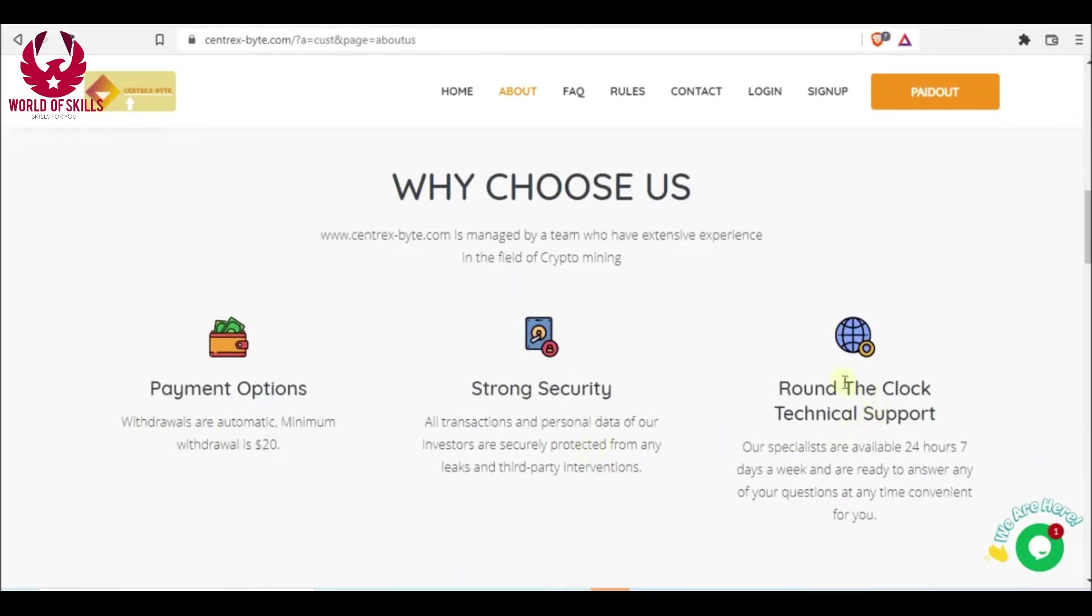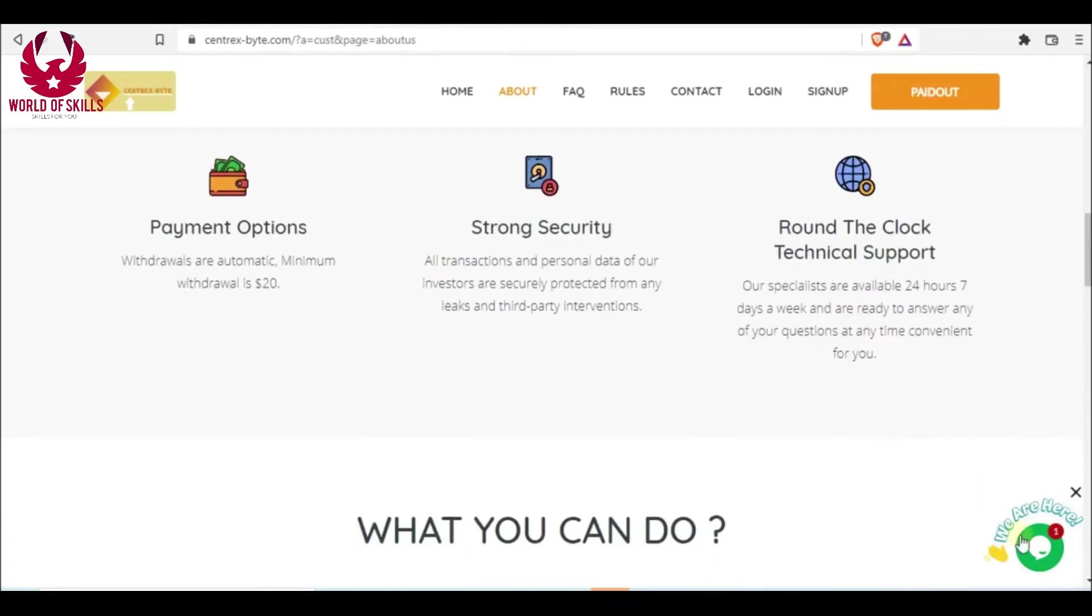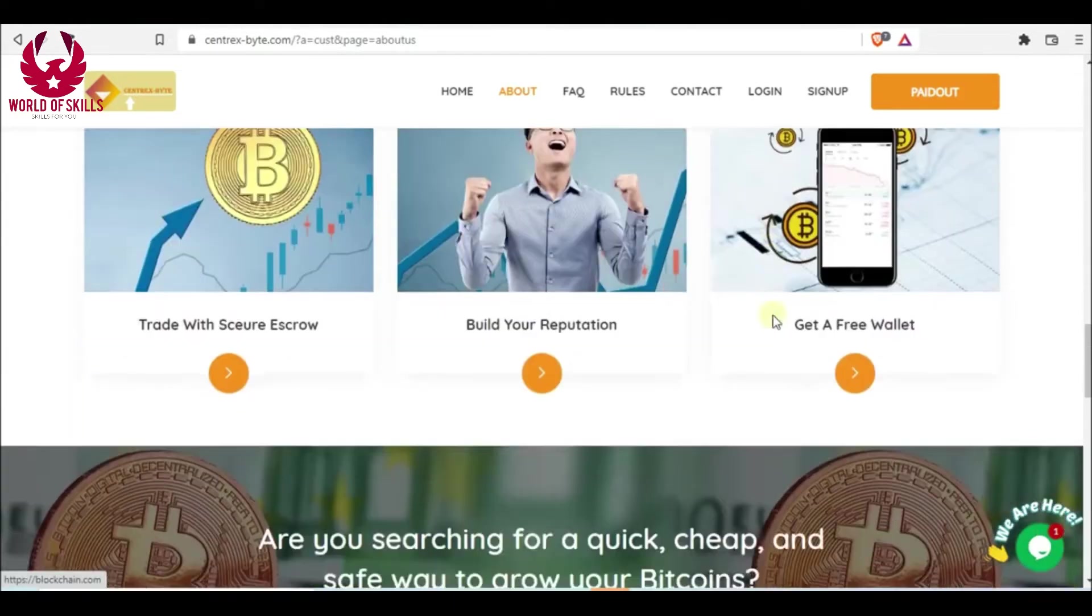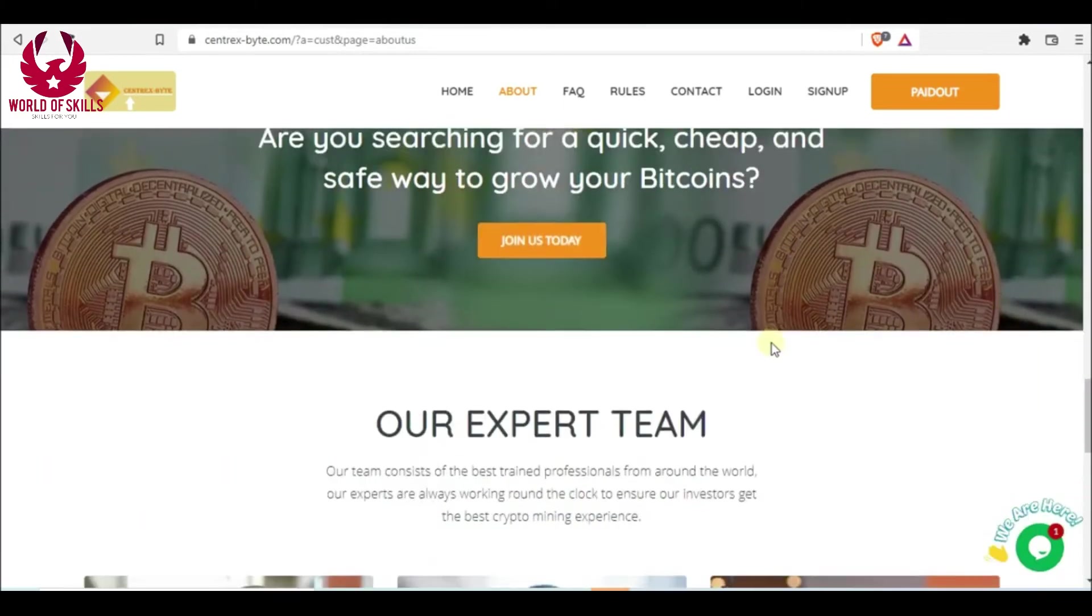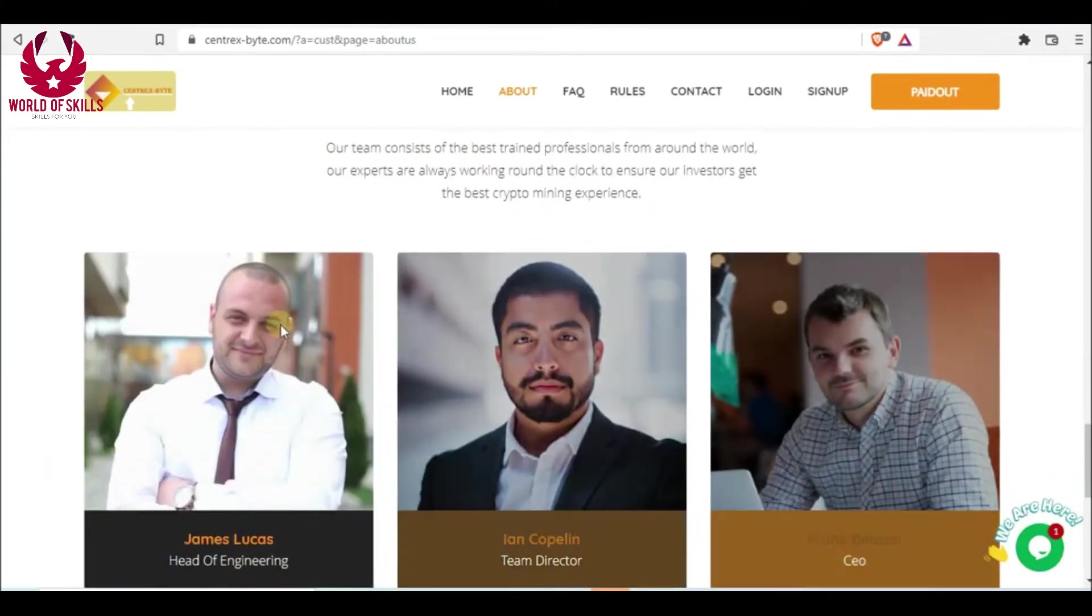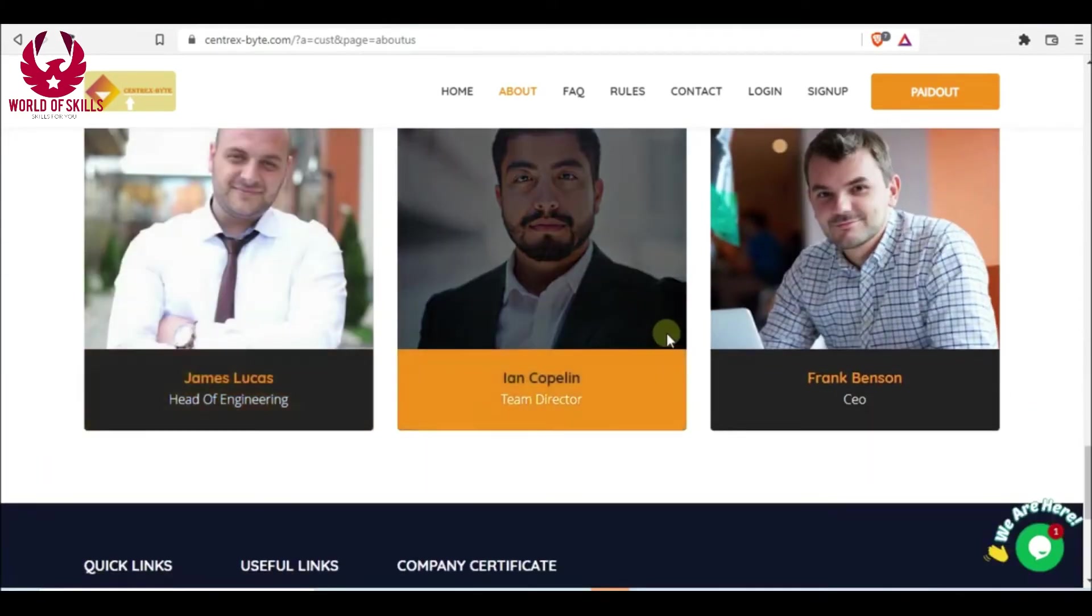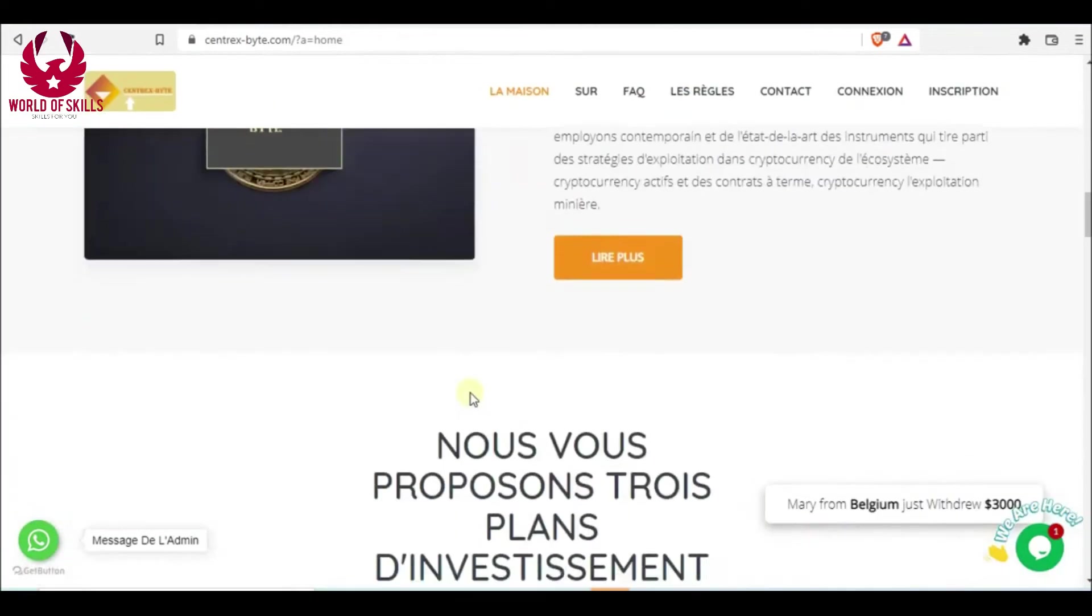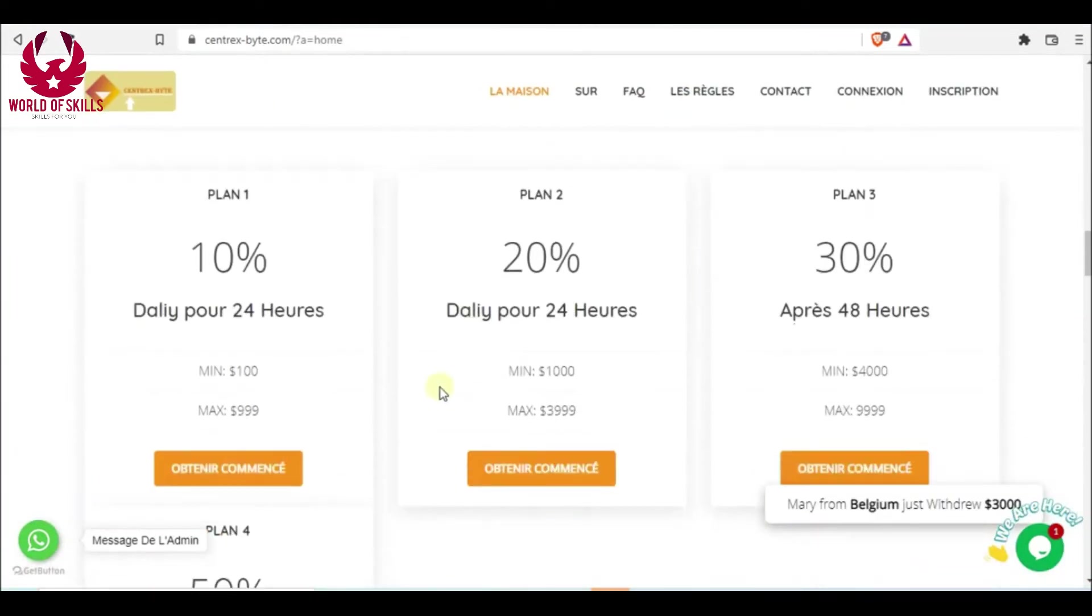Why choose suntrexbite? Because of the payment options, solid security, and customer support. If you need any assistance, you can reach the help from here. This organization is truly amazing, you can see the subject also here.